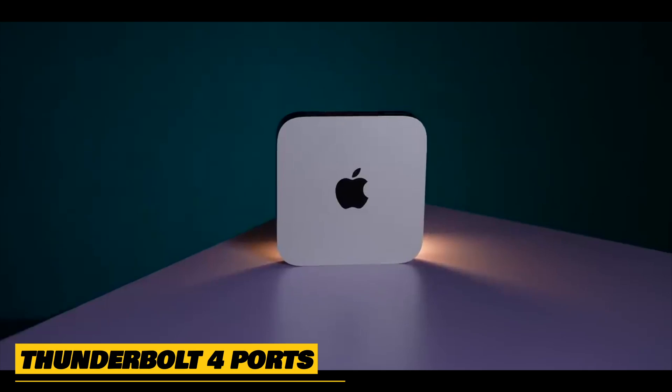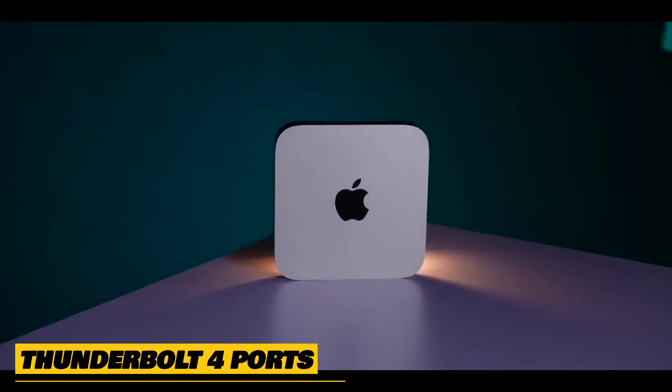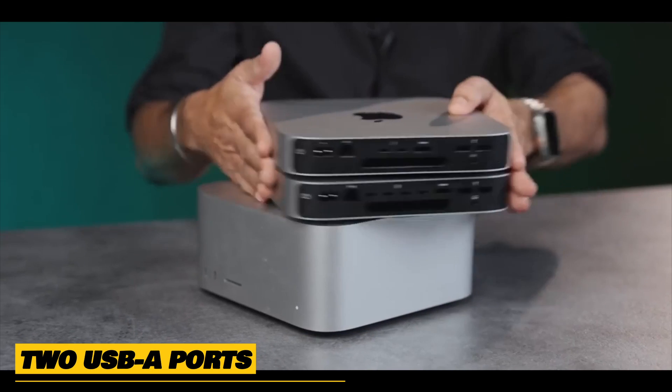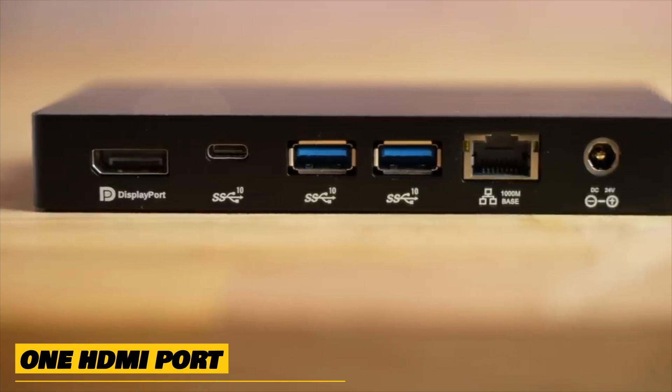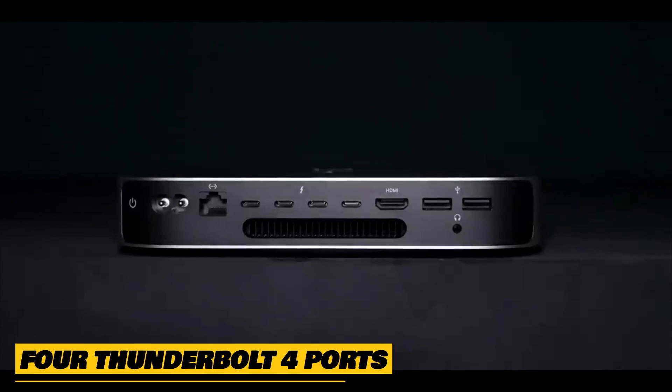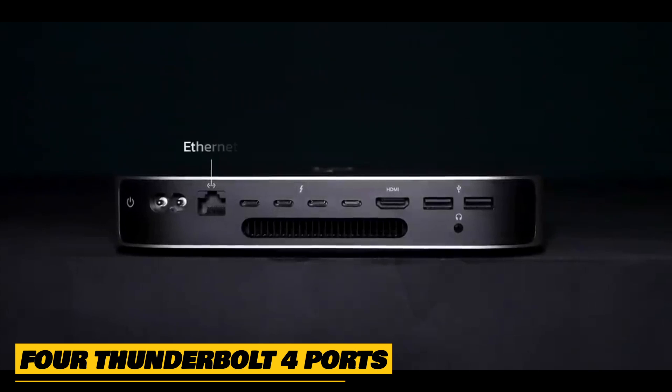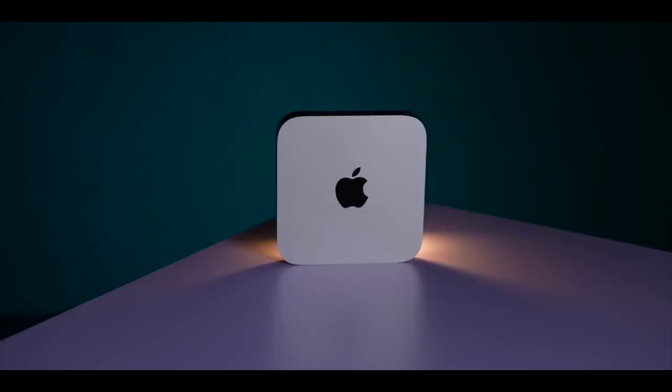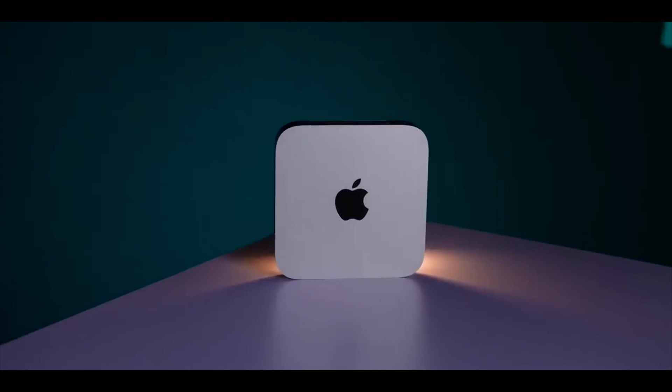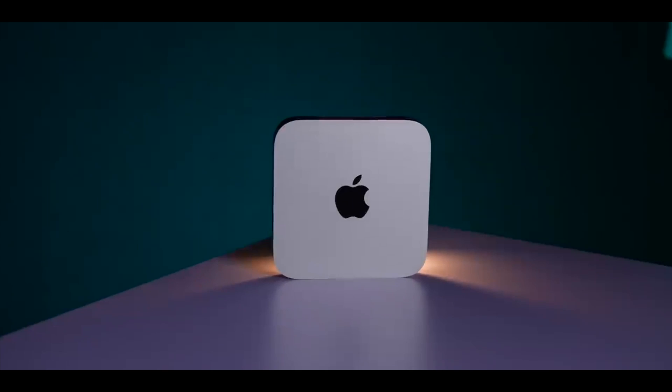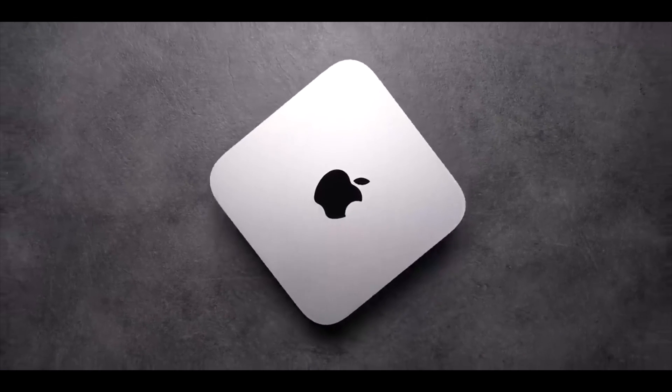The M2 Mac Mini has two Thunderbolt 4 ports, two USB-A ports, and one HDMI port. The M2 Pro version has four Thunderbolt 4 ports. In terms of design, we will therefore have to declare a tie. You cannot choose a winner if they are identical.